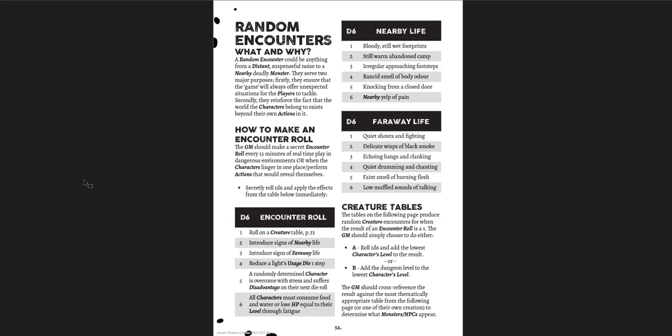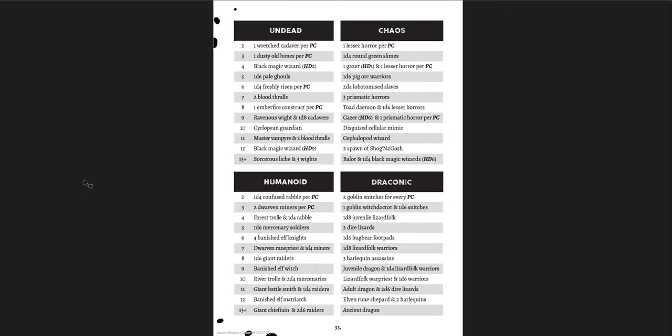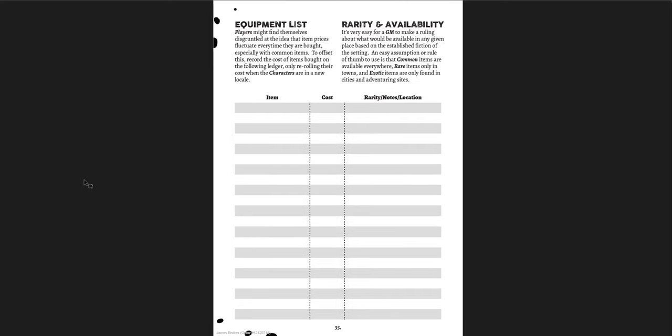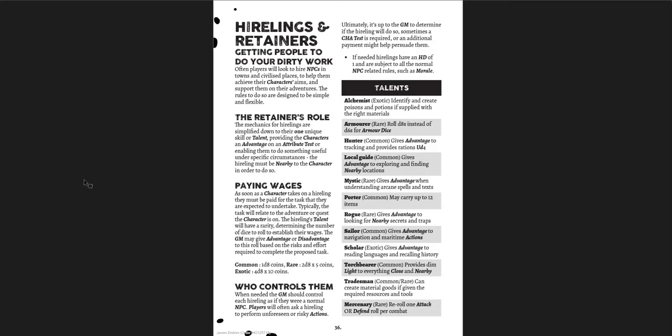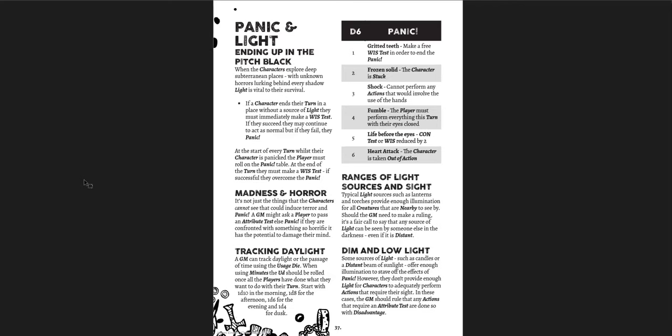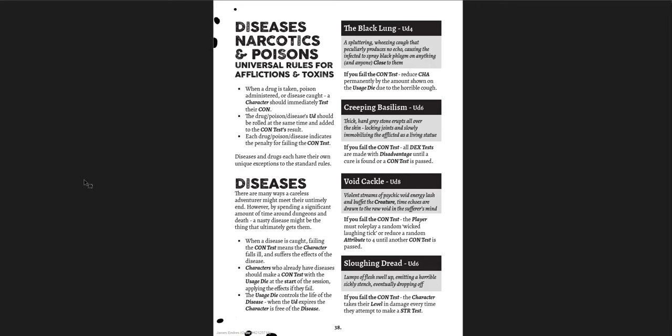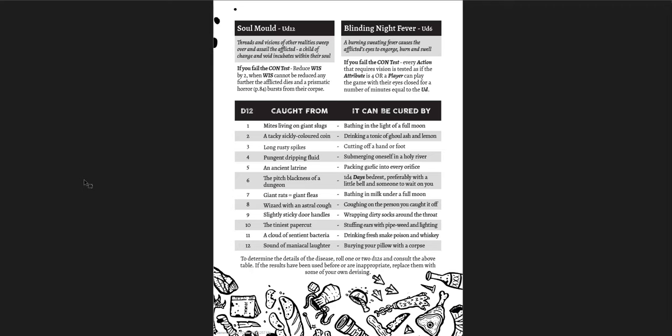On a 2, they surrender or offer allegiance. On a 6, they wait for the PCs to act first. On a 7, they withdraw to a safer location. So it's a specific action done instead of just a generic, like, hostile or curious or something like that. Like, you actually get a specific one. Again, the specificity there is going to be what some GMs don't like. But I think it's useful to have an actual specific reaction table that tells you what precisely this creature will do. Then there's morale rules, which I really like. Random encounters. What and why? And I like that. Why would you do a random encounter rule? Serve two major game purposes. First, to ensure the game will always offer unexpected situations. Secondly, they reinforce the fact that the world the characters have long in exists beyond their own actions in it. That's cool. How to make an encounter rule and, you know, nearby life, far by life. And then random encounters to run into. Undead, chaos, humanoid, draconic.